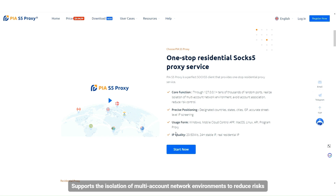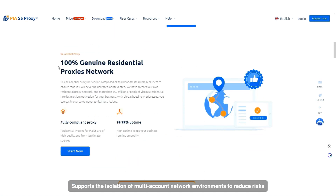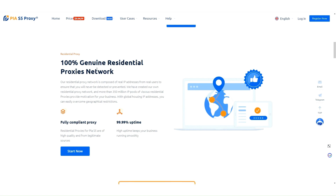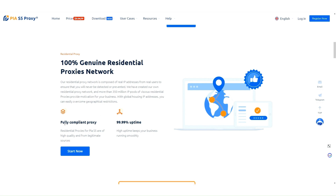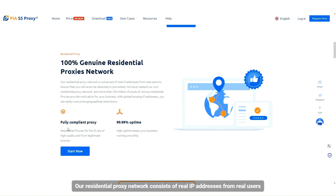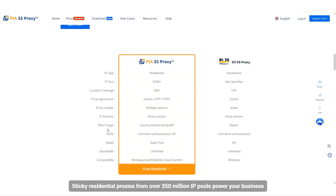It supports the isolation of multi-account network environments to reduce risks. 100% real residential proxy network — our residential proxy network consists of real IP addresses from real users. Sticky residential proxies from over 350 million IP pools power your business.